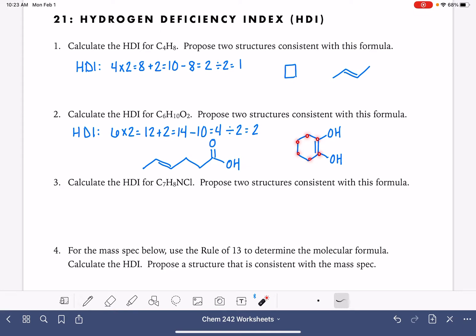6 carbons, 10 hydrogens, 2 oxygens — verifying the second structural option as well to confirm it matches the molecular formula C6H10O2.